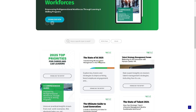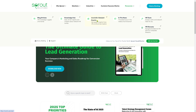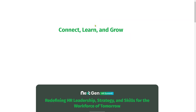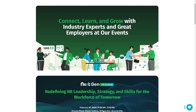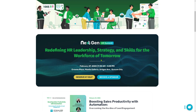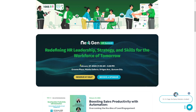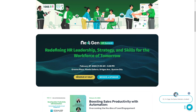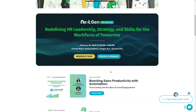Going back to the resource center, you would notice that you also have live and on-demand events. Connect, learn, and grow with industry experts and great employers at these events. If you're interested and this event is nearby your location, you might want to reserve a seat or become a sponsor by clicking on the button.